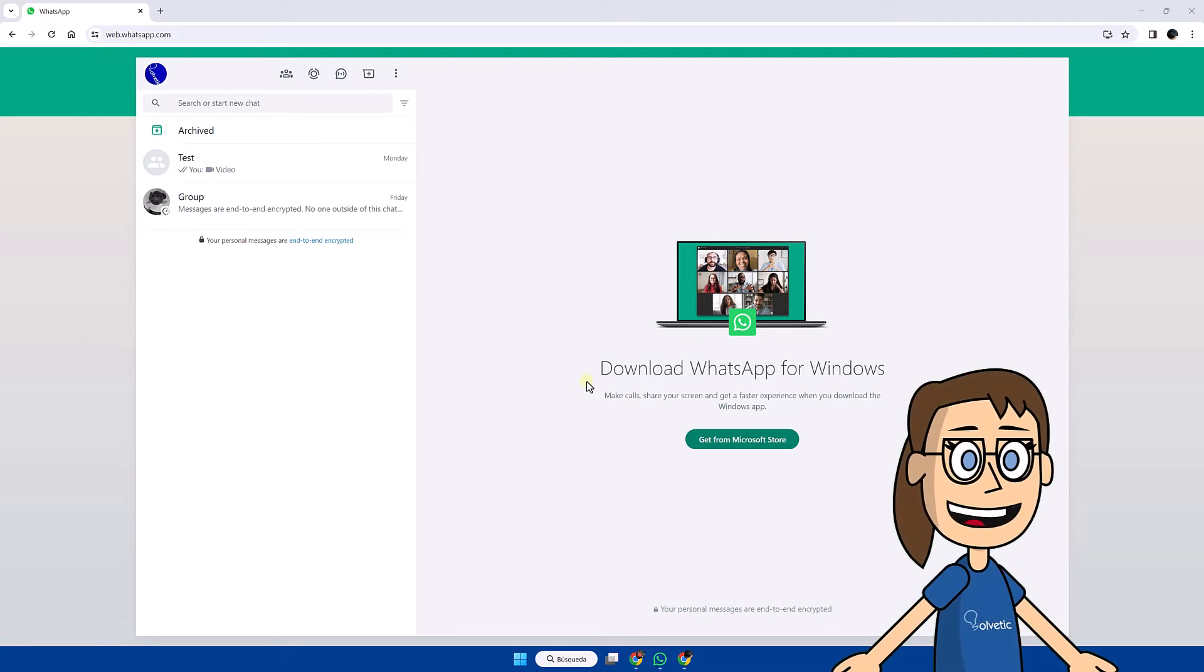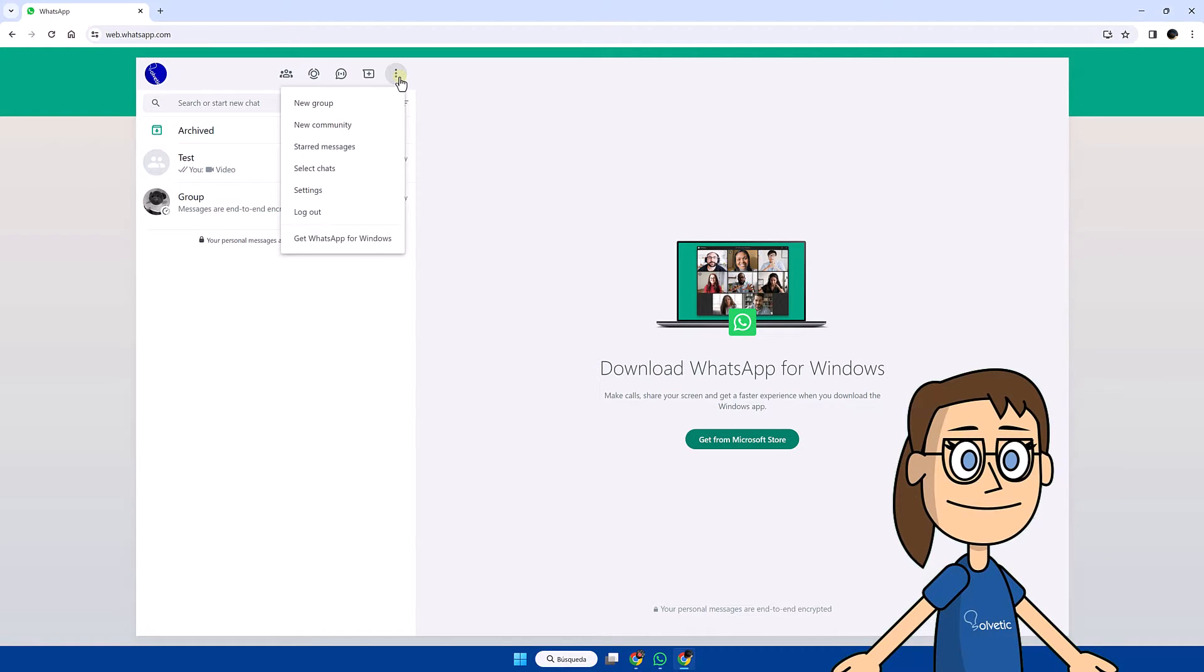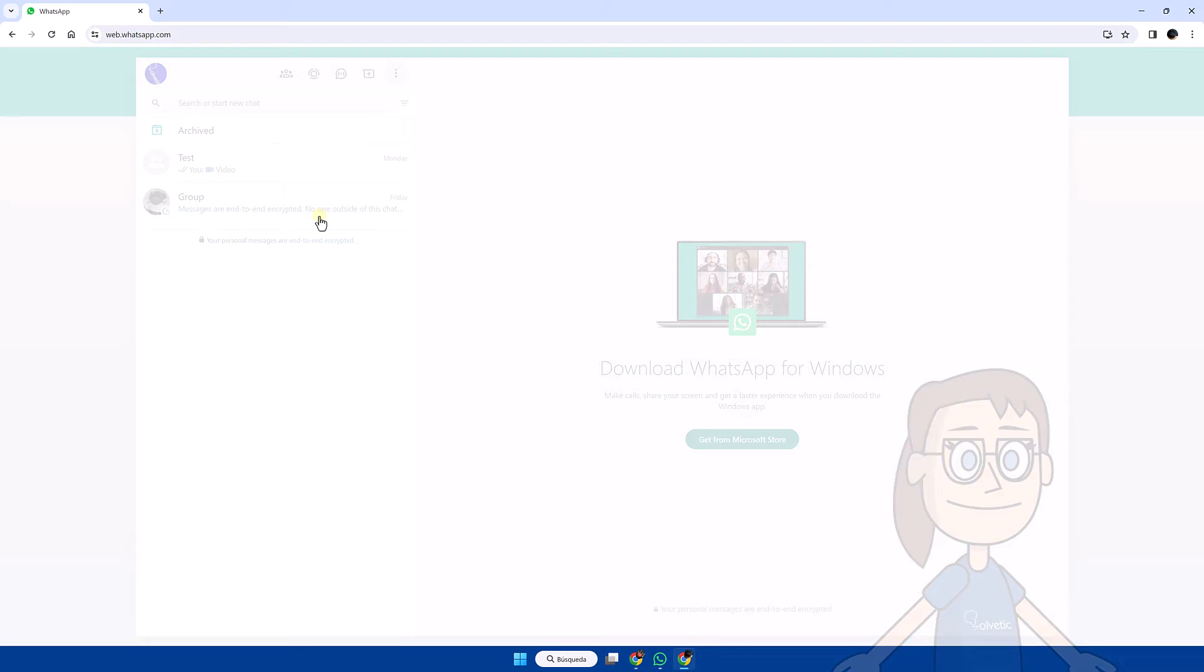We will start by unlinking WhatsApp from the web. To do this, from WhatsApp Web, we click on the three upper points and then on sign off.